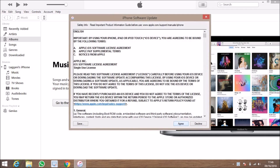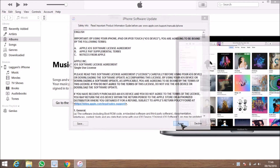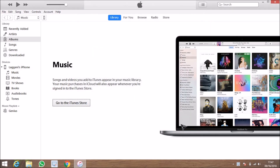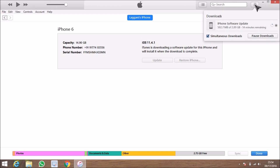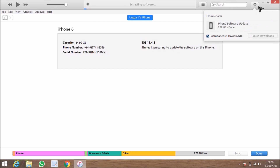It asks for the license agreement — just click Next and then click Agree. Now the downloading of the iPhone software update starts. This screen will appear on the top right-hand side where you will see the downloading status. If you click on it, you can see the size of the update and how it is progressing. Since it's iOS 12, it's about 2.89 GB.